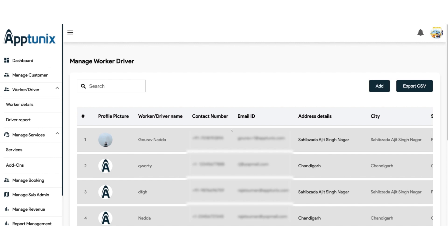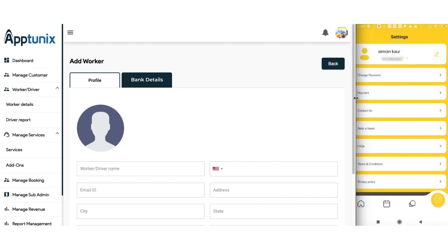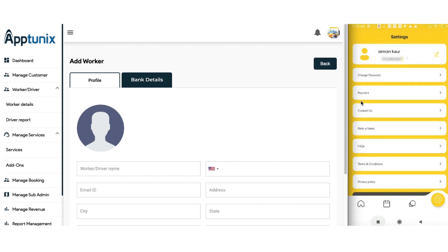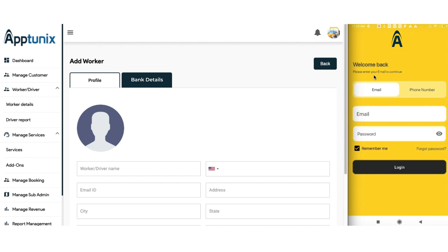Firstly, we need to add a driver. But before that, we will show you the overview of our driver's application. This is how our driver's application looks like, but we need the credentials to log in — so for that we will be adding a driver.